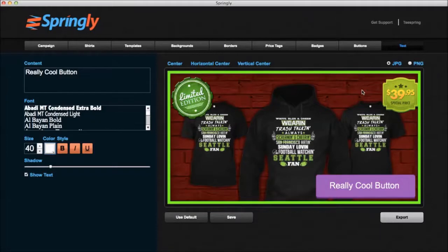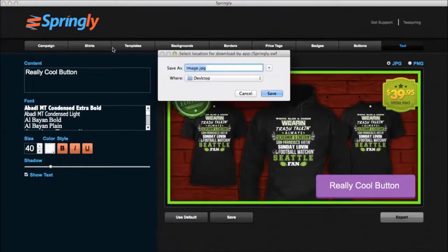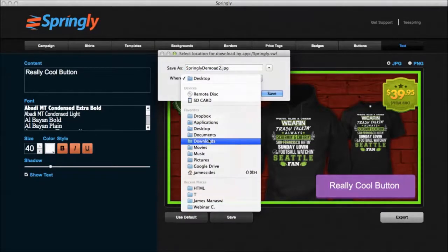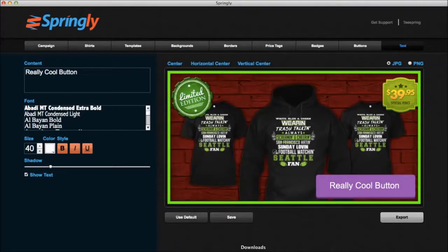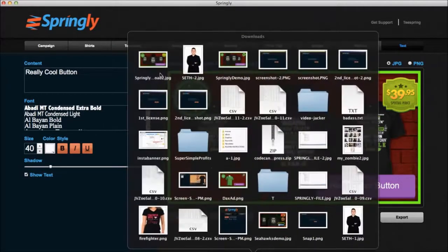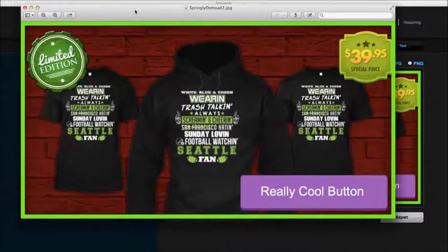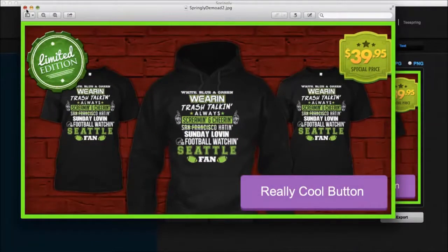If I really love this ad, I can go ahead and export it — it's ready for use with Facebook. I'll simply name it 'Springly Demo Ad 2', save it to my downloads. When I open it up, it's the standard size — 1200 by 628 pixels. And there it is, ready to go.